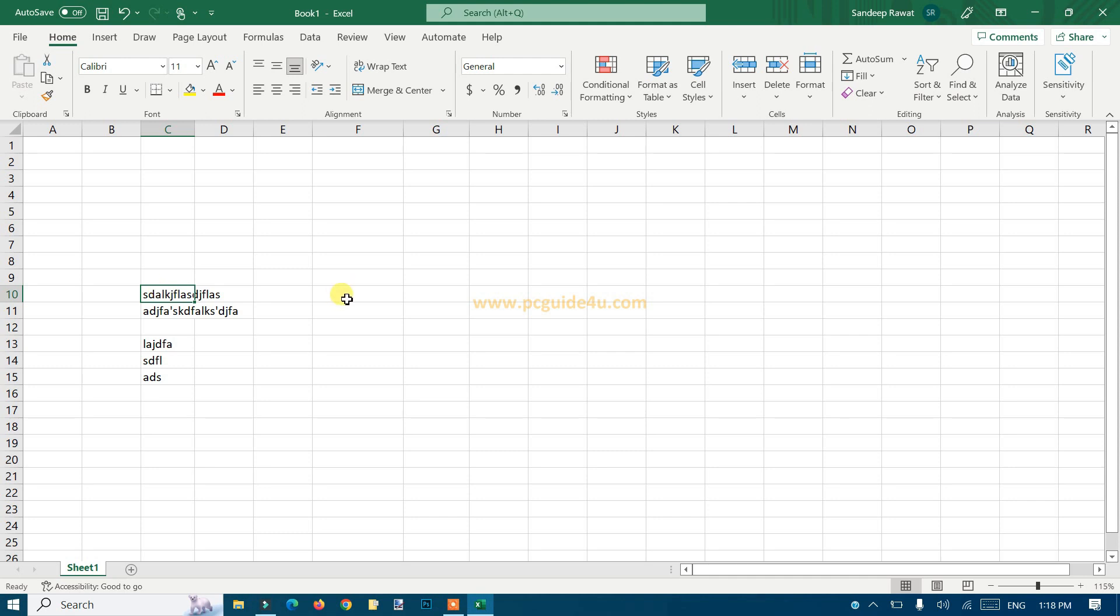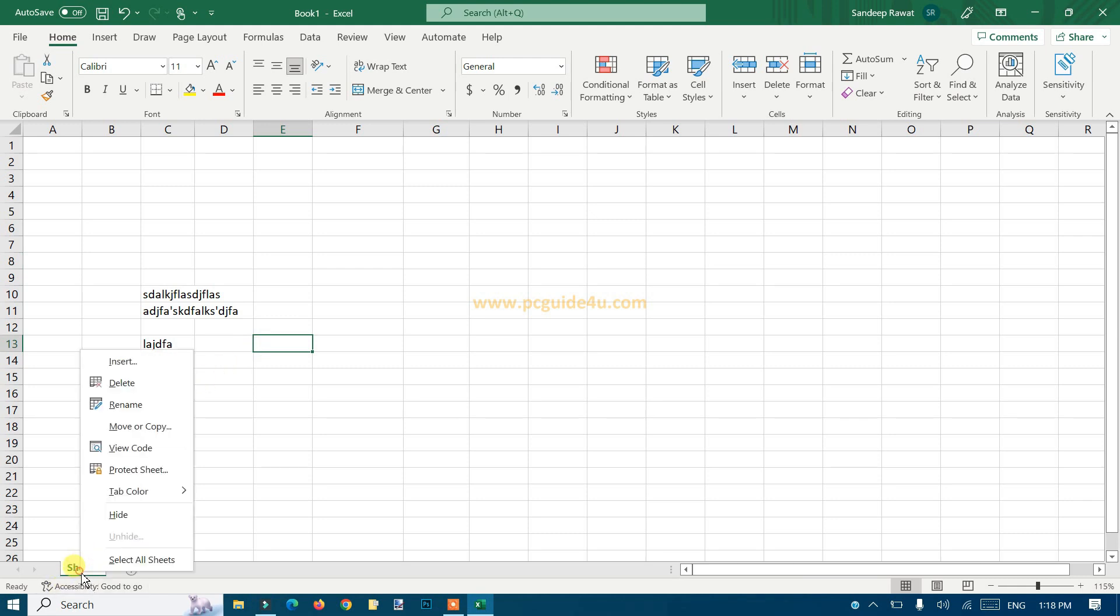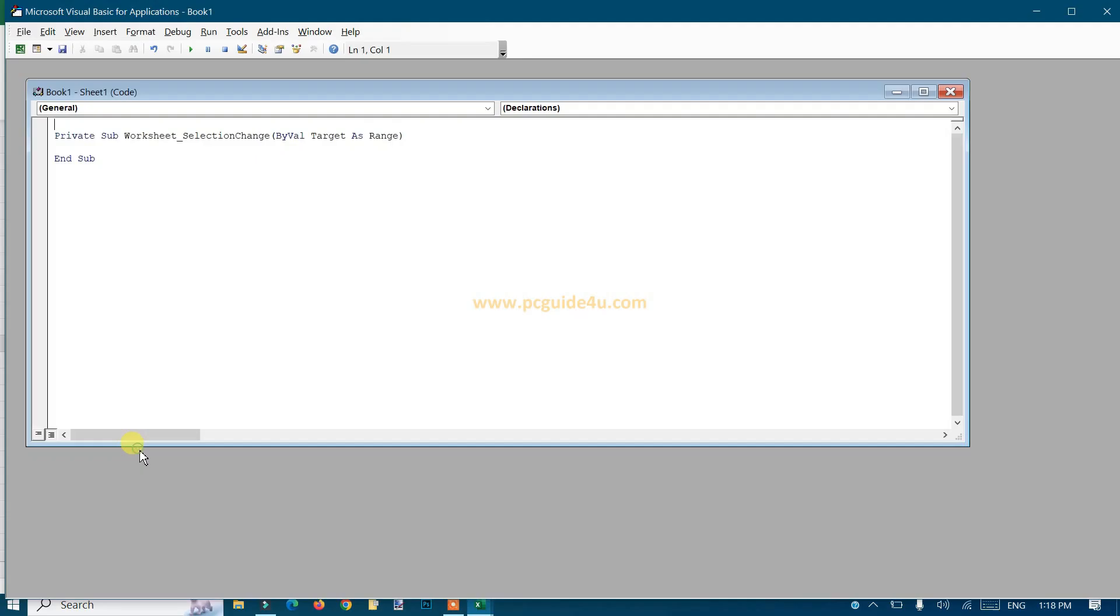So it's a very small trick I'm gonna tell you with a code. You should go to the bottom, the sheet that you have opened, right click on it, go to view code.